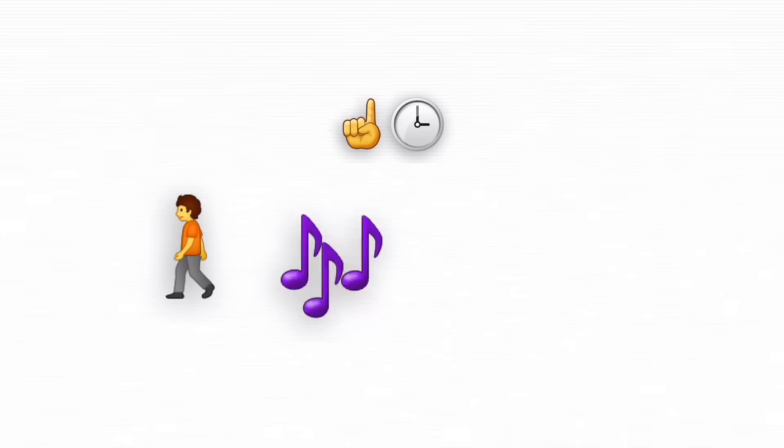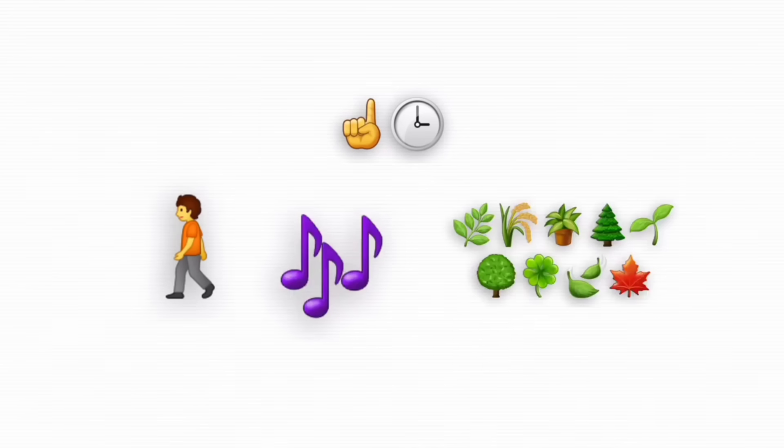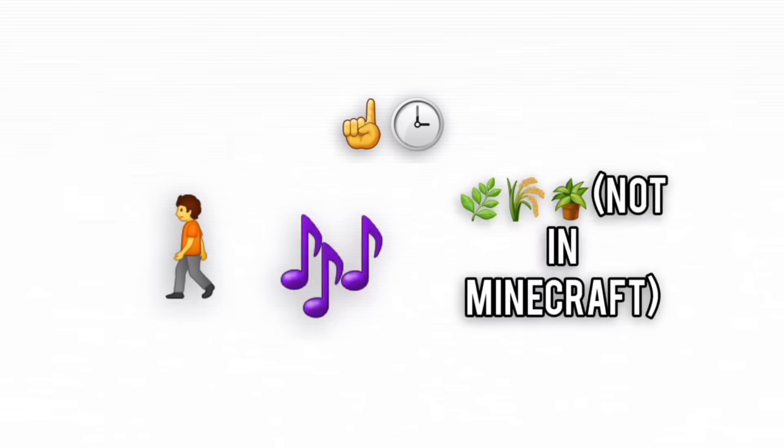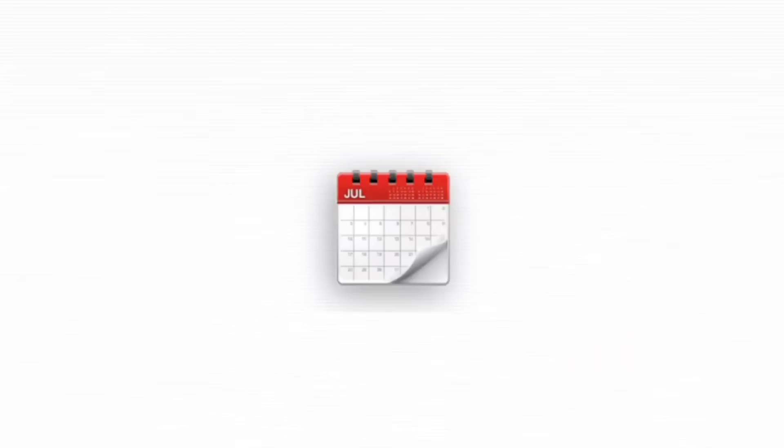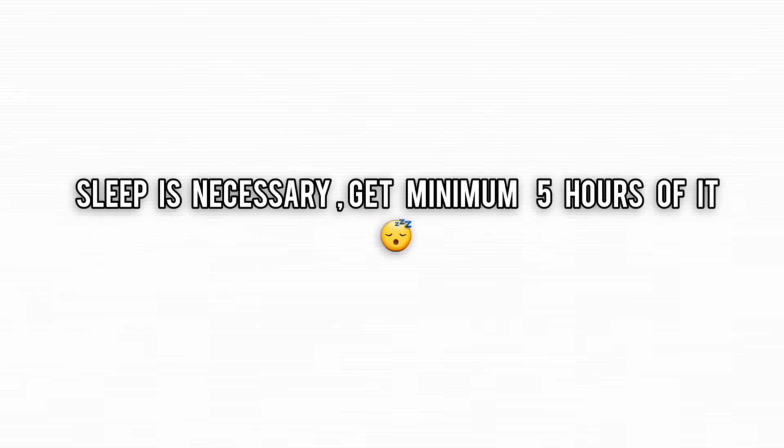Walk. Listen to music. Touch some grass. Yes, real grass. Mental burnout is real, and the last thing you want is to collapse two weeks before the exam because you thought sleep was a waste of time.